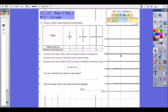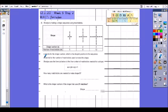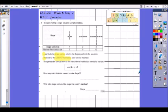Question eight: Shadja is making a shape sequence using matchsticks, shown in the table below. N stands for the shape number — its position in the sequence. M stands for the number of matchsticks used to make the shape. Shadja uses the formula M equals four times N plus one to find the number of matchsticks needed for a shape.